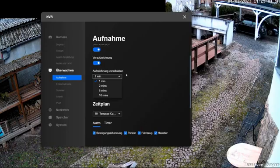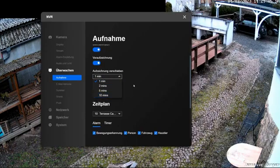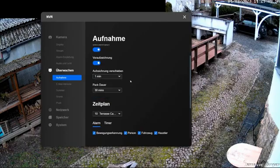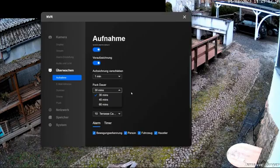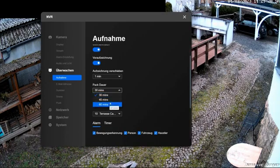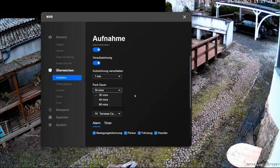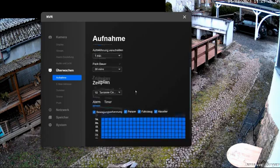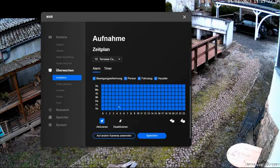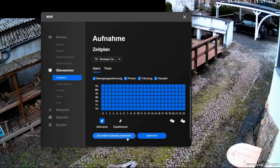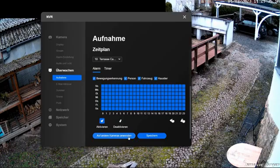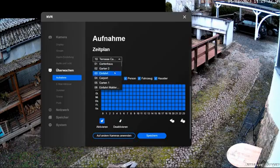At the camera, I had activated the middle value with 30 seconds. The packing duration indicates the maximum length of a video file before the recording is split and a new file starts. 30 minutes is the default value. I can extend the length to 60 minutes, which is 1 hour. The timer and alarm settings can also be configured here. I also have the option to apply my settings directly to all cameras that are connected to the NVR network video recorder.